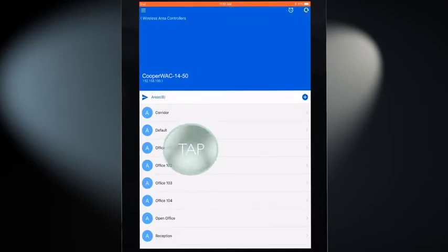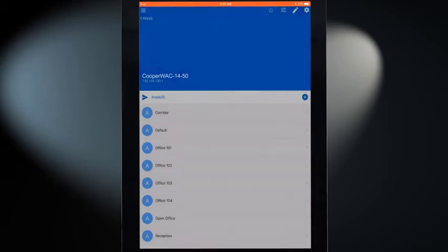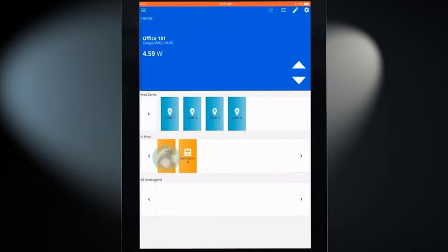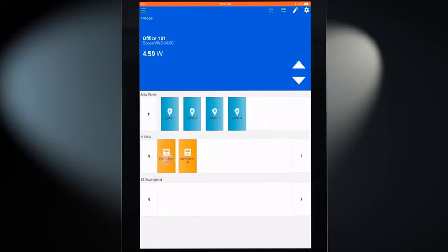If the area has more than one WallStation, double tap one of the WallStation icons to cause the button LEDs to flash for approximately 15 seconds.